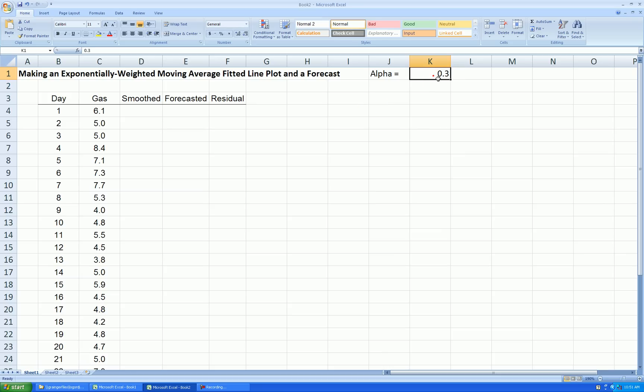So I'm just setting alpha to be right here, and I'm going to grab this number when I make my smooth values. So we need a starting point, however.